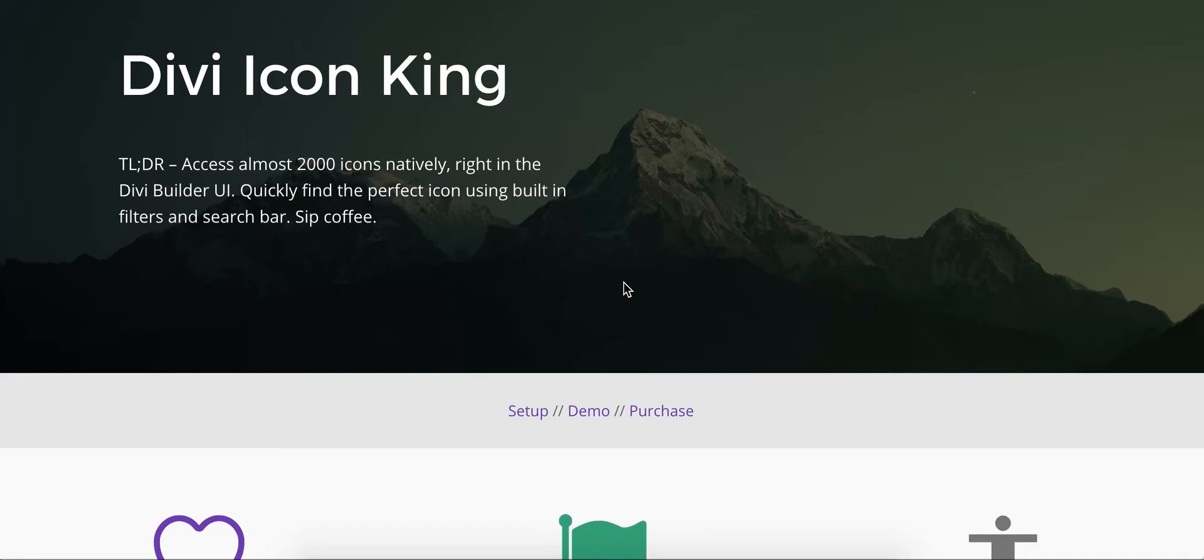Not too long ago, I built another plugin called Divi Font Awesome, which loaded in the Font Awesome icon set directly into the Divi Builder. And I got a lot of great feedback from it, but there were some people who said they wanted even more icons. So I built another one.